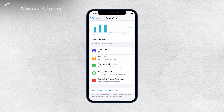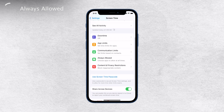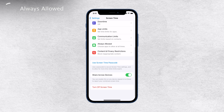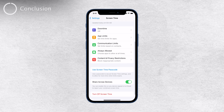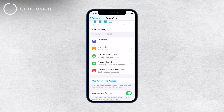Using Screen Time and managing app limits can help you strike a healthy balance between your digital life and real-life activities. It's a great tool to ensure you're spending your time on your iPhone in a way that aligns with your goals and priorities.